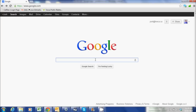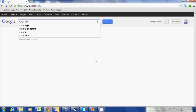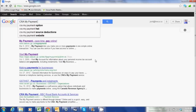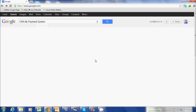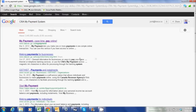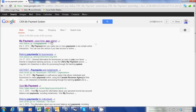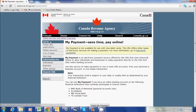To access the CRA's My Payment System, we're going to type in 'CRA My Payment System' in Google, and it should be the first search result that comes up. So let's click on My Payment.